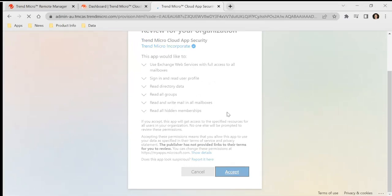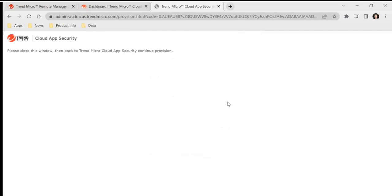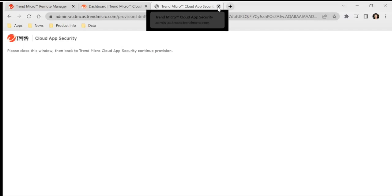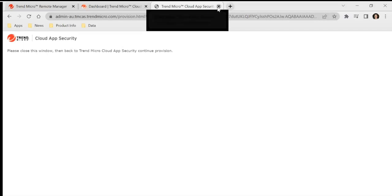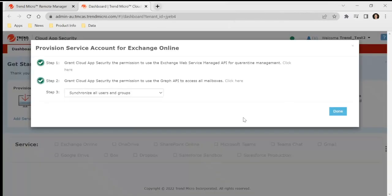Now you do have to note you will require a Microsoft 365 global admin account to provision or to allow the permissions. Fantastic.